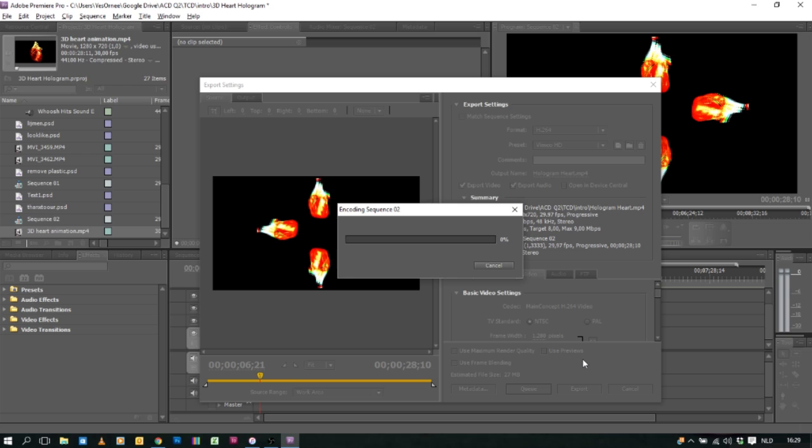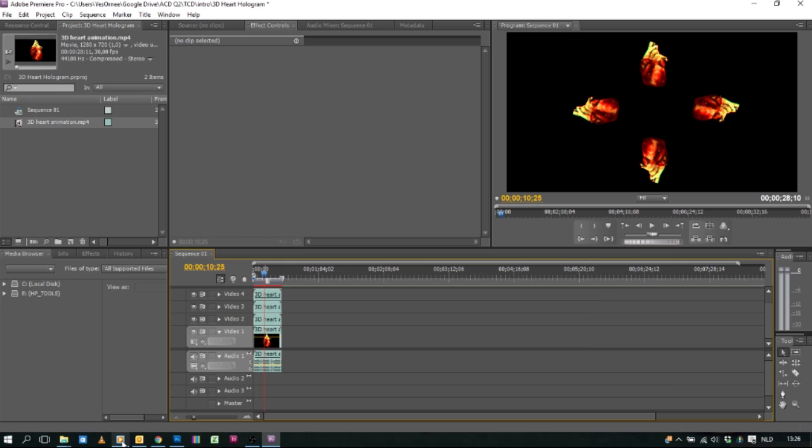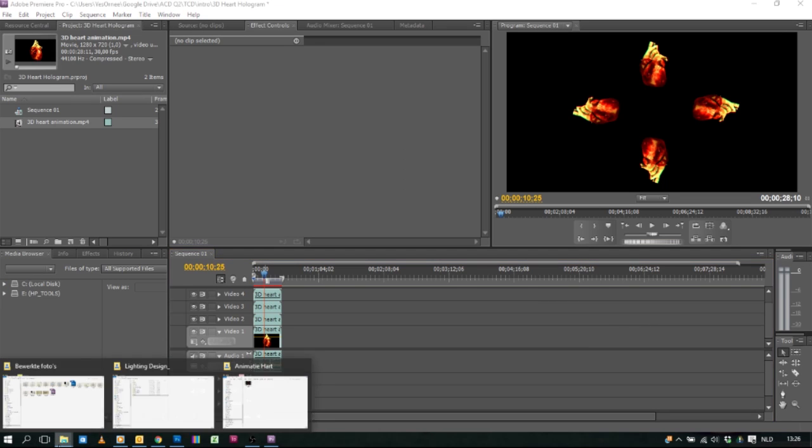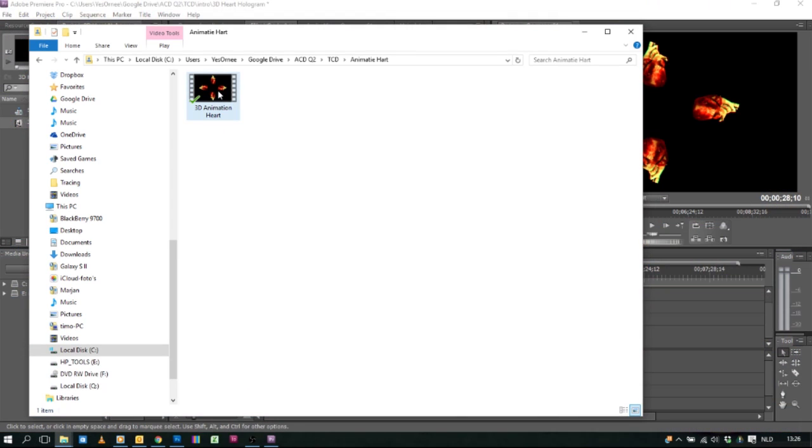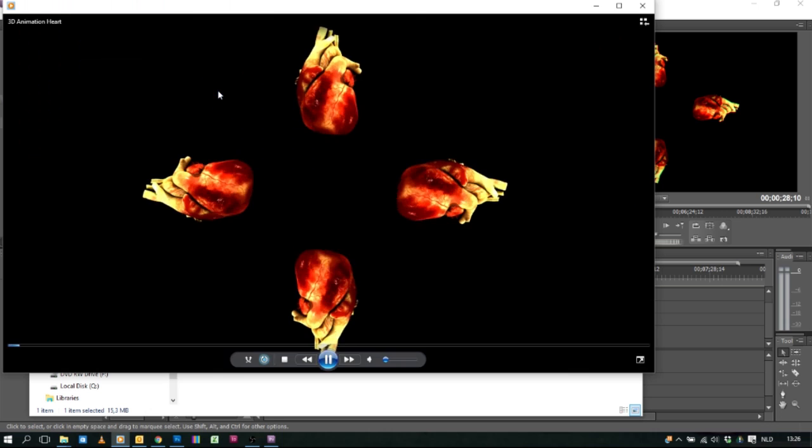This always takes a while. So we're gonna skip forward to our video. When you're done it is finished just go to the output folder. And there you have it. A beautiful video of your heart.